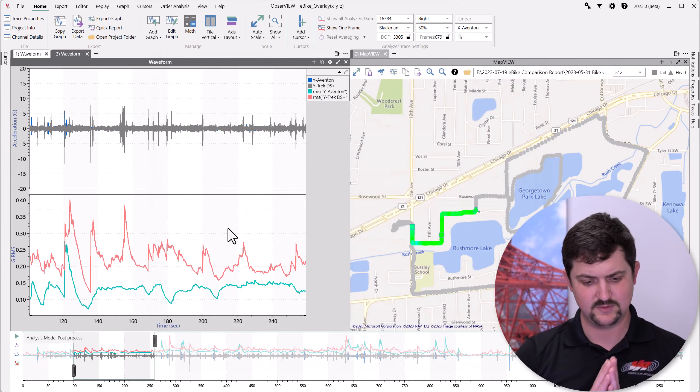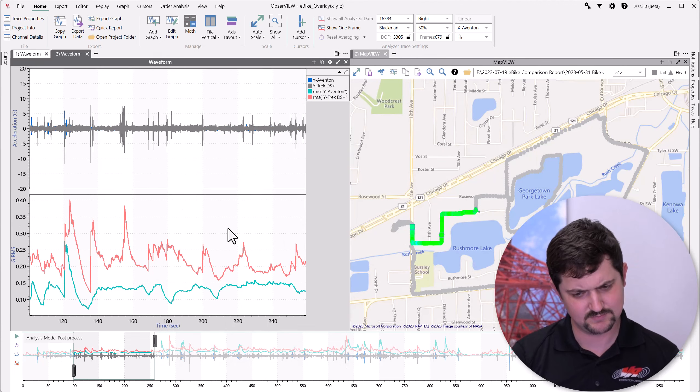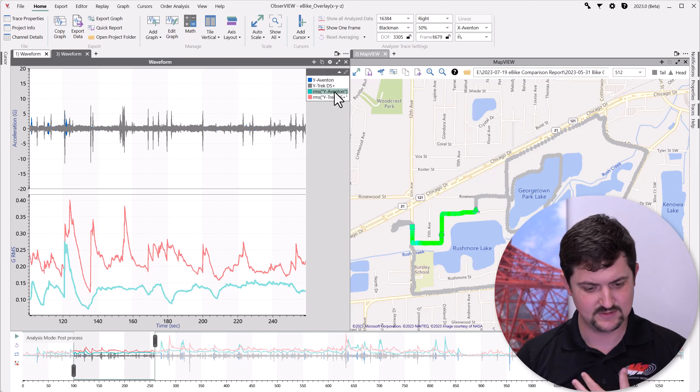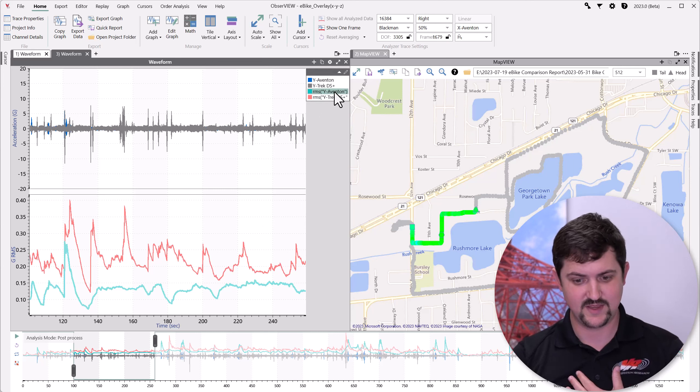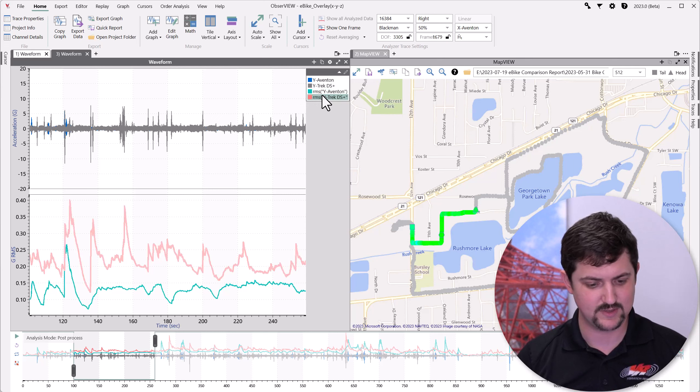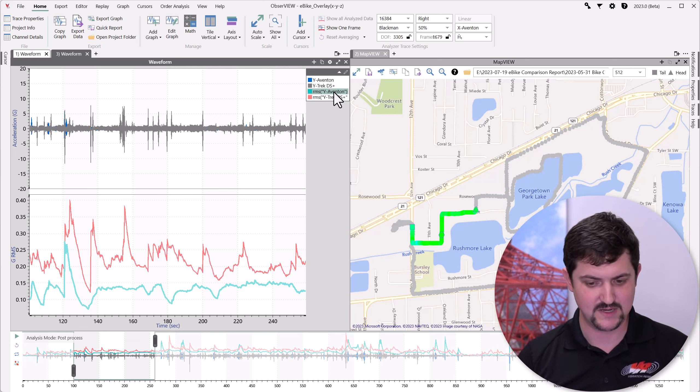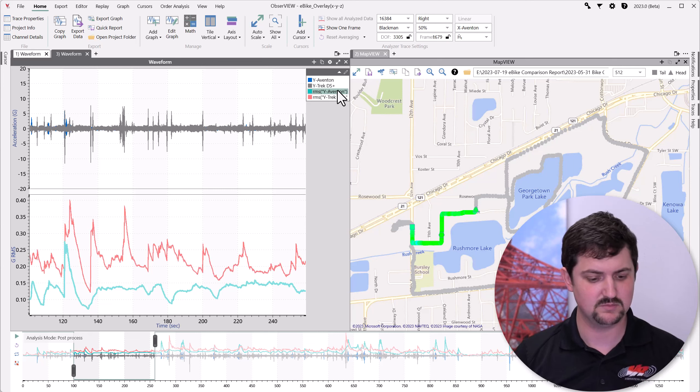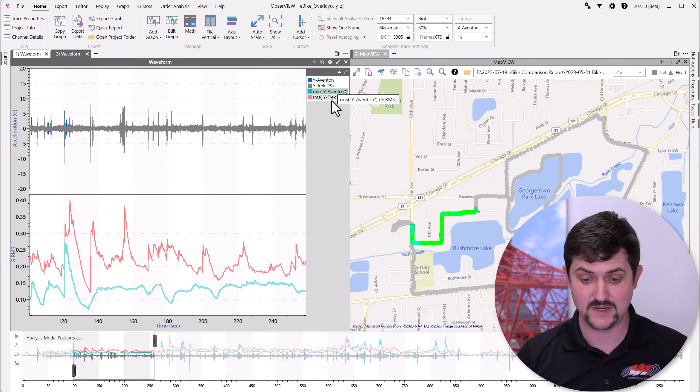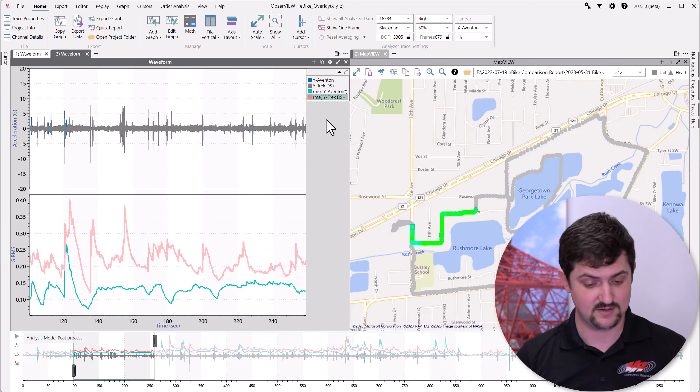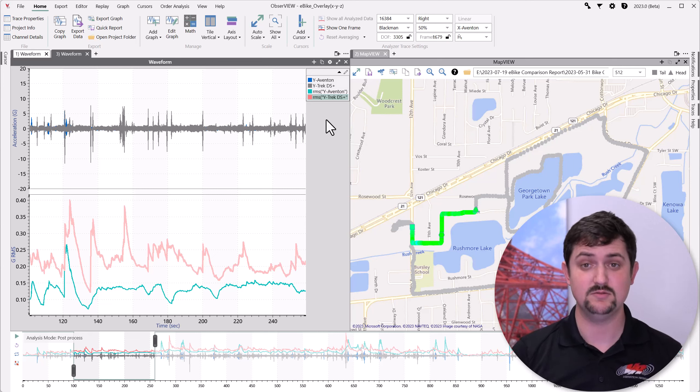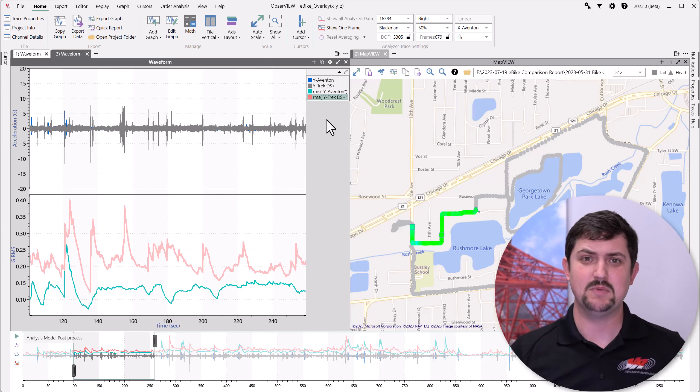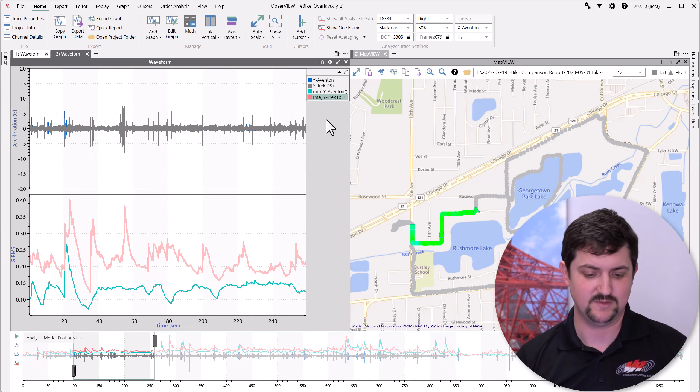So, there's the results. The Aventon is lower than the Trek by quite a bit, actually. So, the RMS of the Aventon is about 0.15 GRMS, and the RMS of the Trek is about 0.2. Now, I'm saying about because there's a lot of variation.